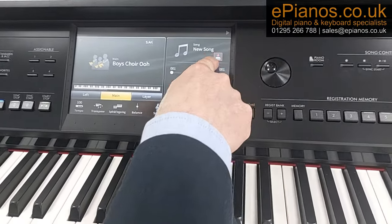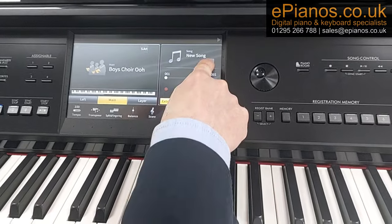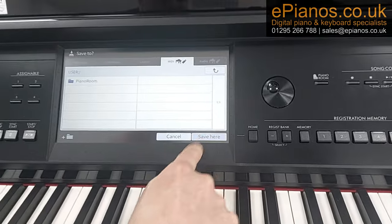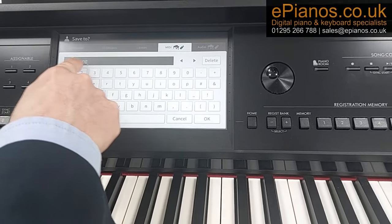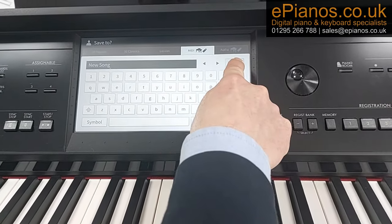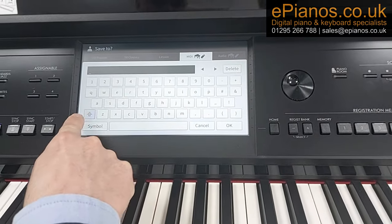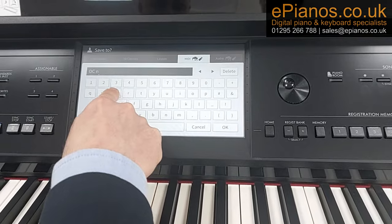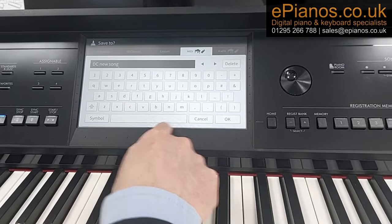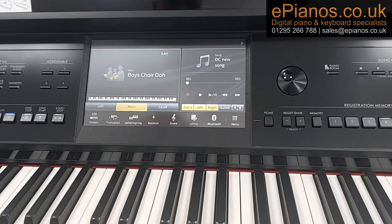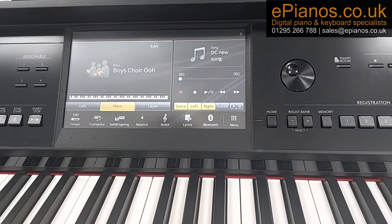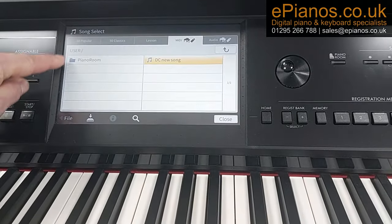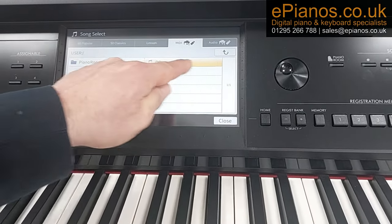This is the disk drive icon where we can go to save the song. Press that, and we're already in User — that's the right place — so save here. I'm going to delete the default name 'New Song' using the on-screen typewriter and call it 'DC New Song'. And that's now saved as DC New Song. When I want to come back to it at any point, I go into the song area, make sure I'm in User, and it will show DC New Song.